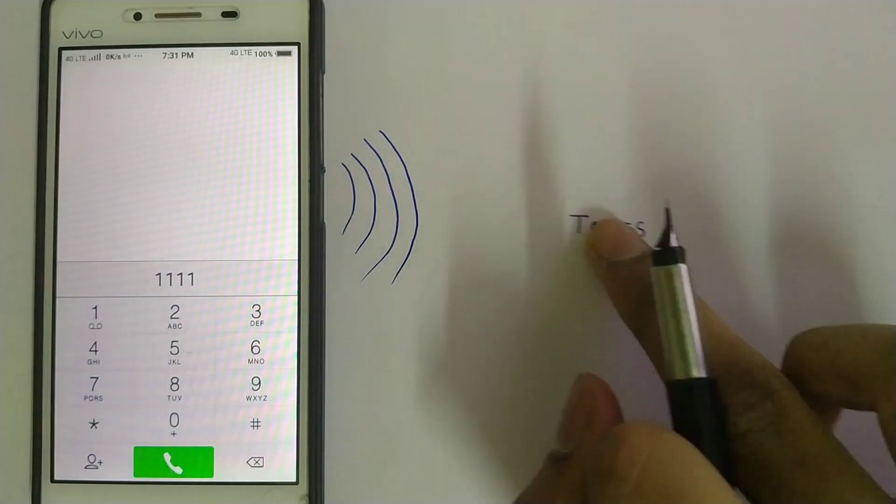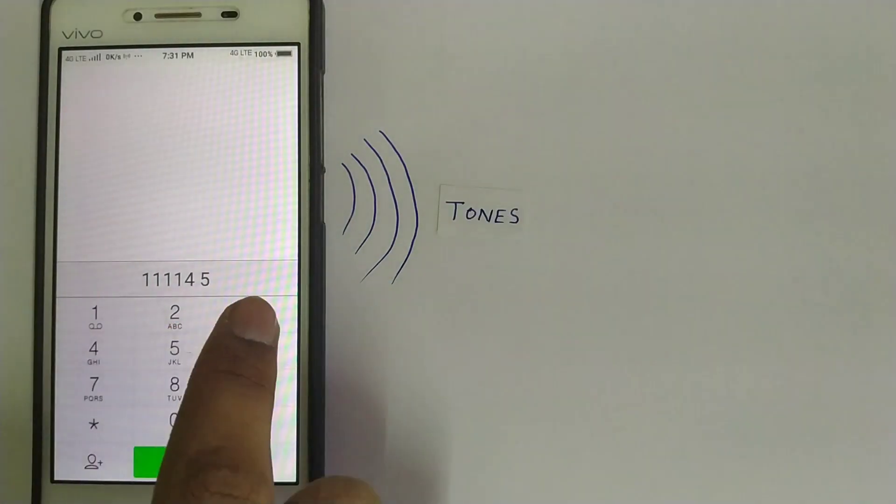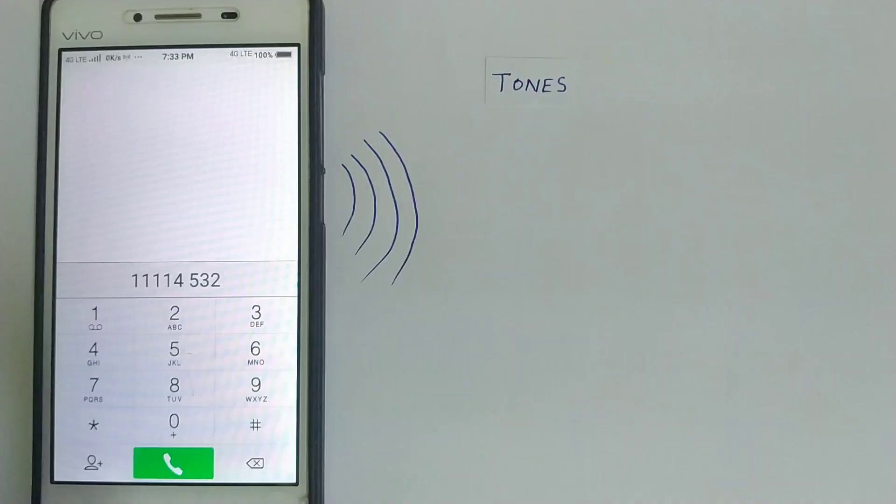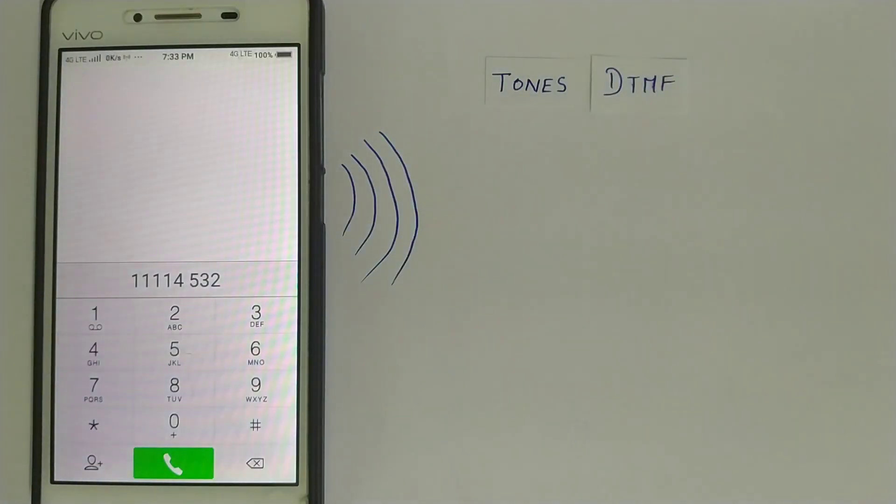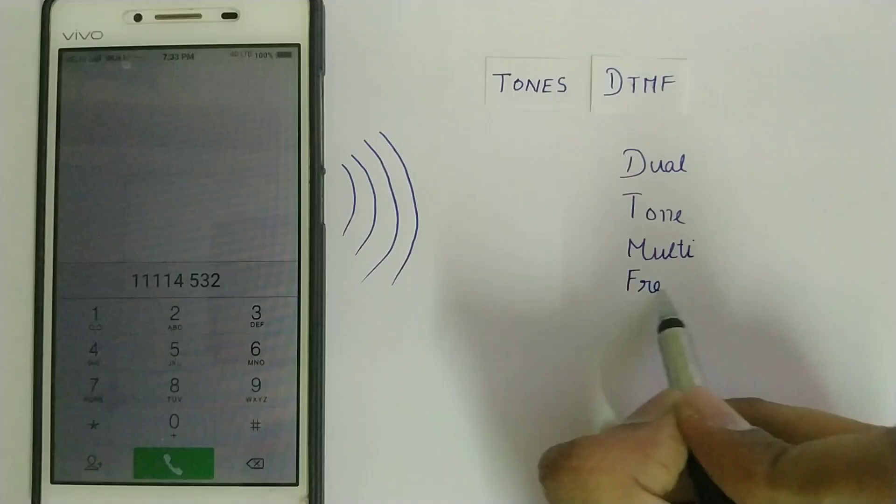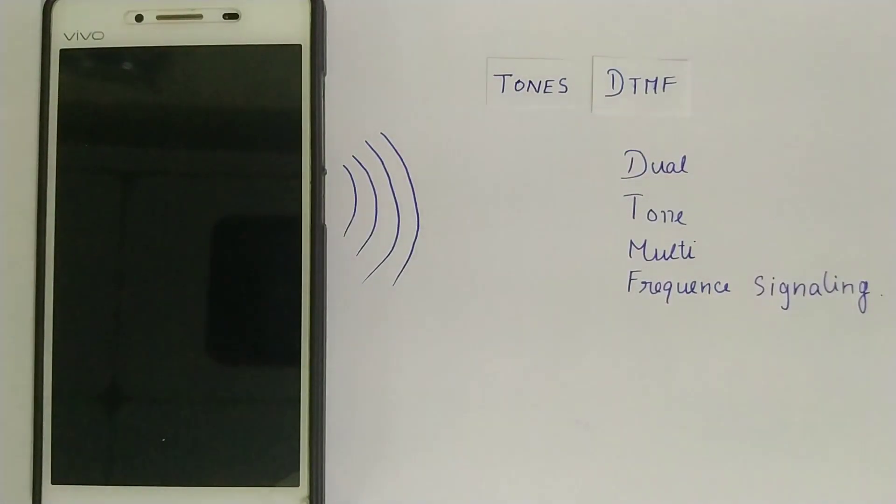We can hear some tones while pressing the numbers of the dial pad. These unique tones are called DTMF. DTMF stands for Dual Tone Multi-Frequency Signalling.